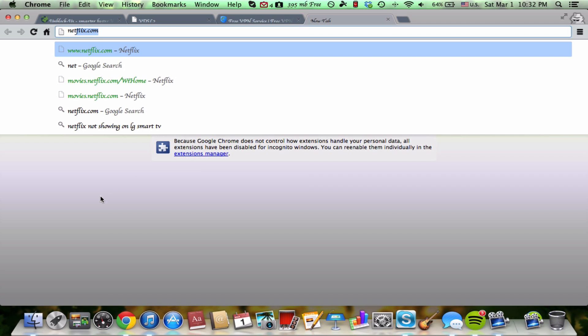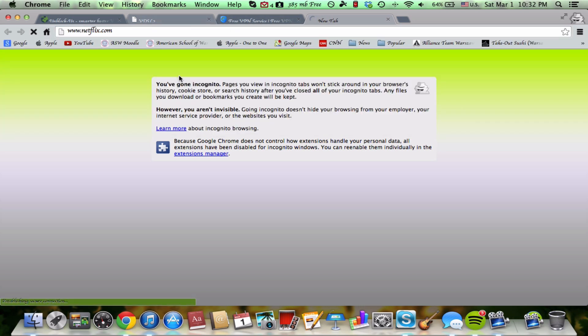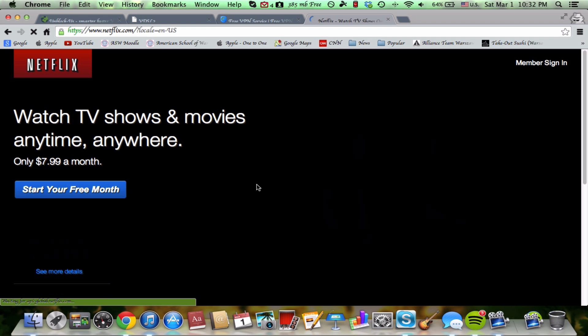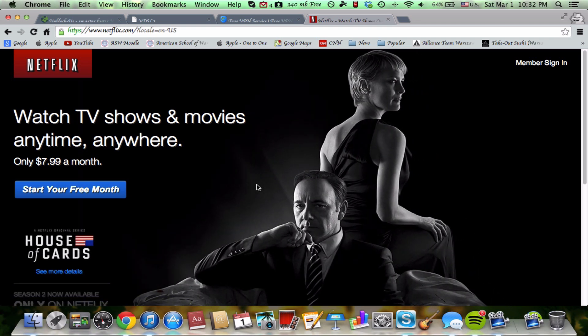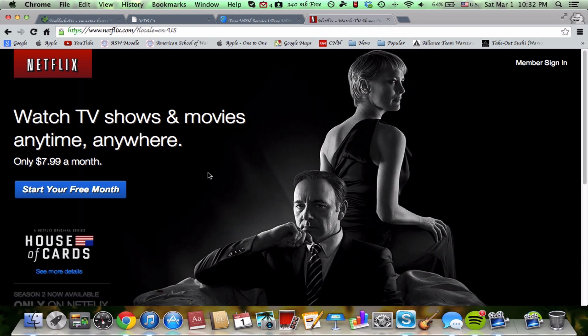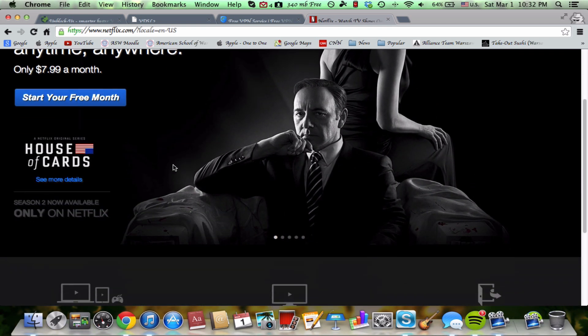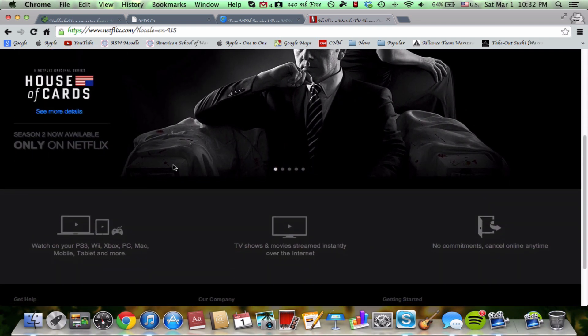You just go to the website. So in this case, Netflix. And here you are. Here's netflix.com. And it's really great.